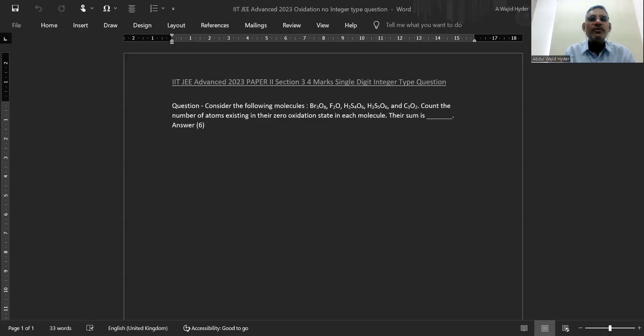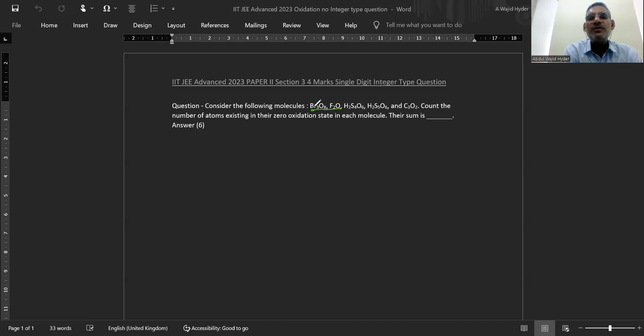Hi friends. Today we will be talking about IIT JEE Advanced 2023 question related to oxidation number. In this question, they have asked us to count the number of atoms in these compounds where an element is showing zero oxidation state.